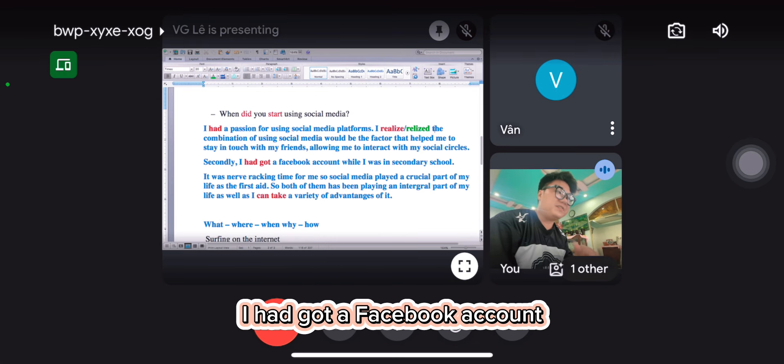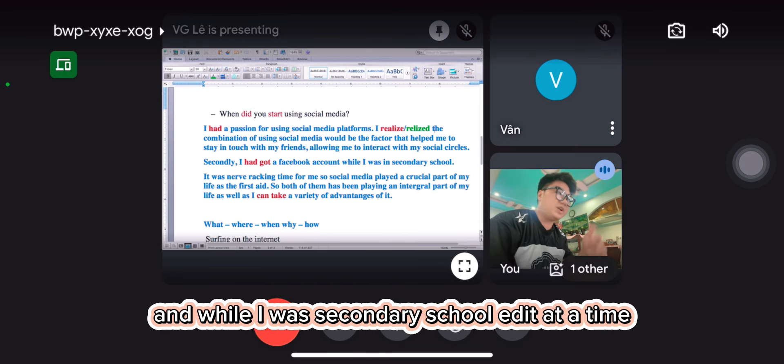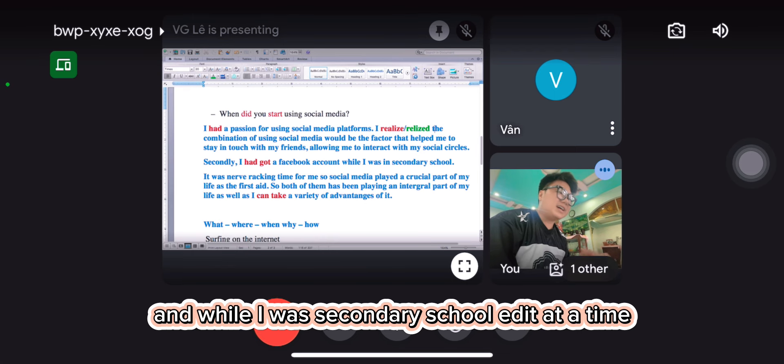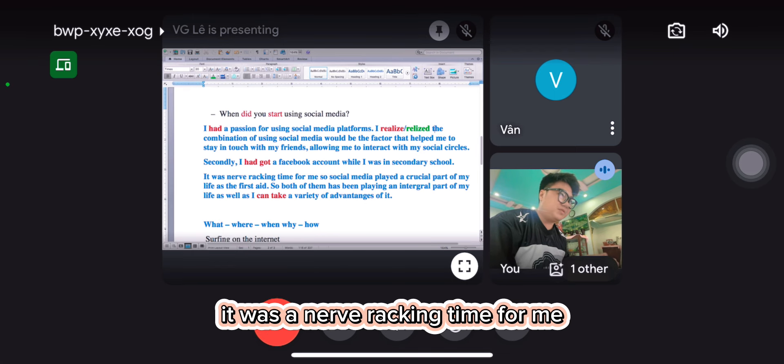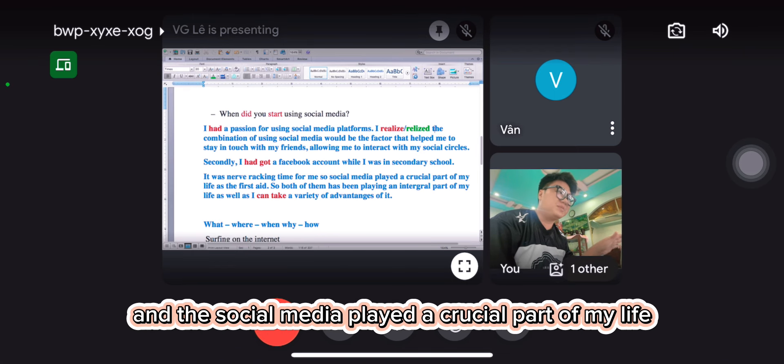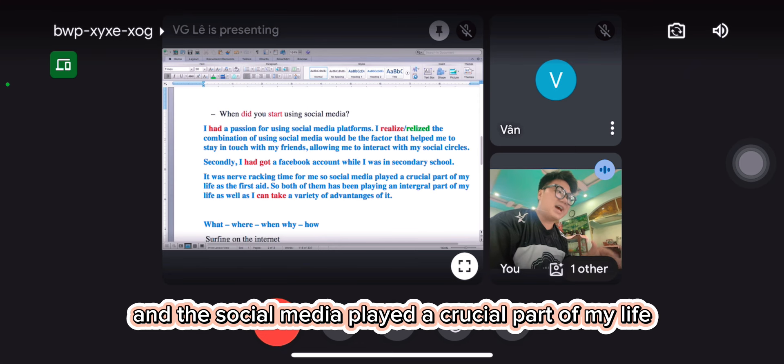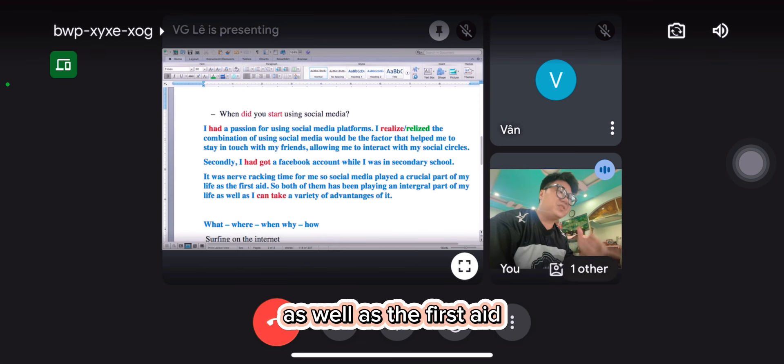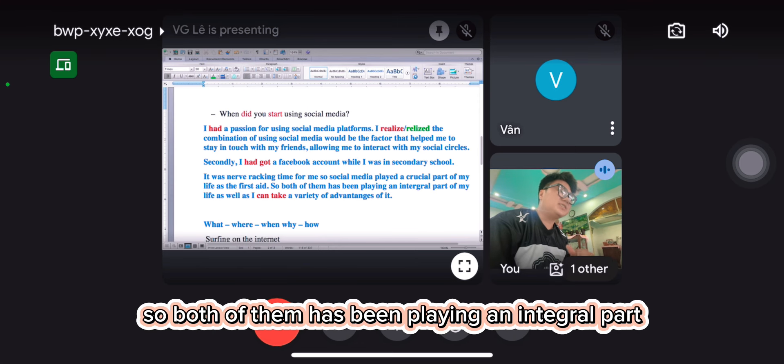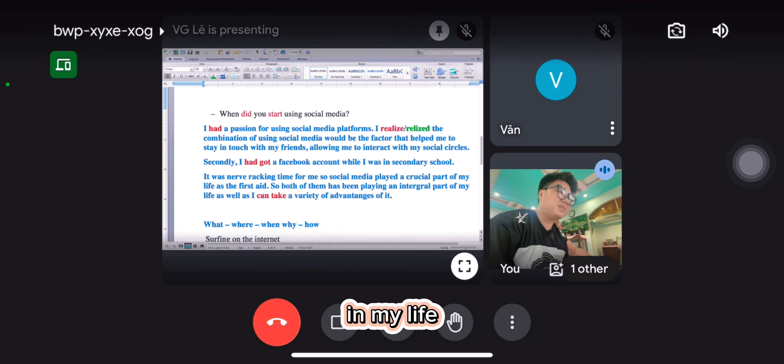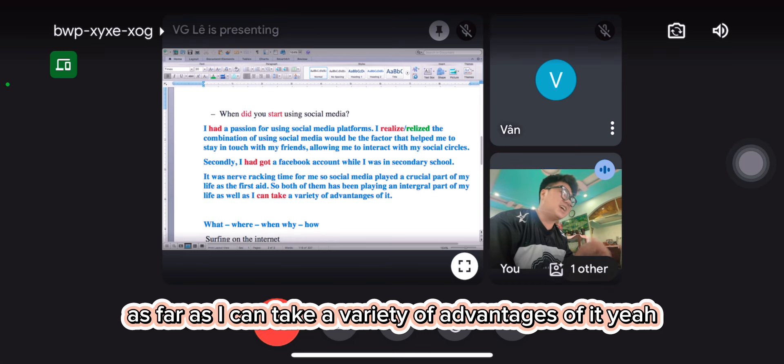Sadly, I have got a Facebook account when I was in secondary school. And at that time, it was a nerve-wracking time for me, and social media played a crucial part of my life as well as the first stage. So both of them have been playing an integral part of my life as well as I can take a variety of advantages of it.